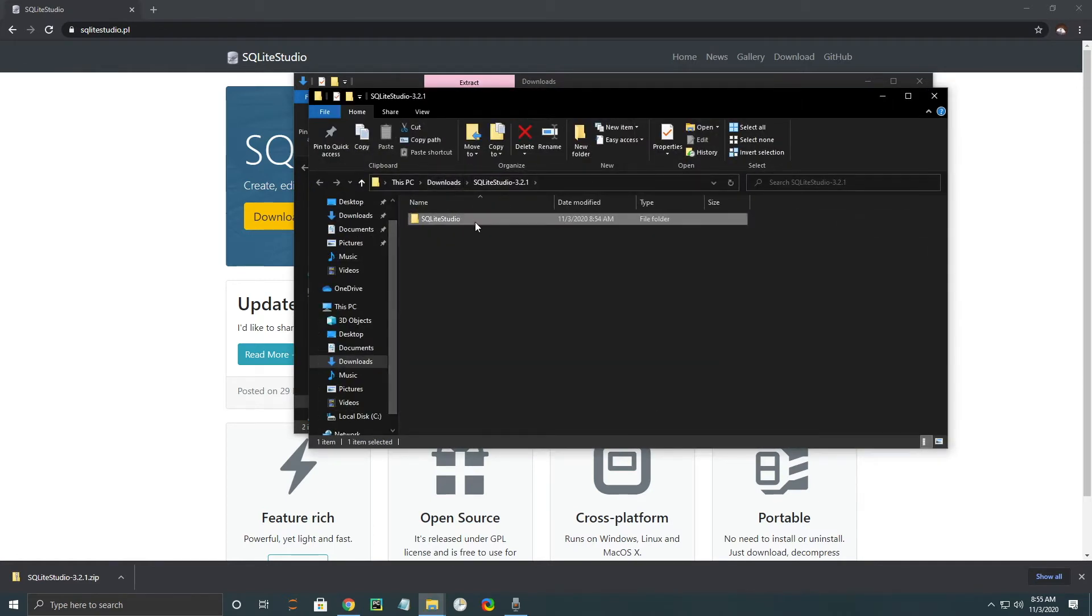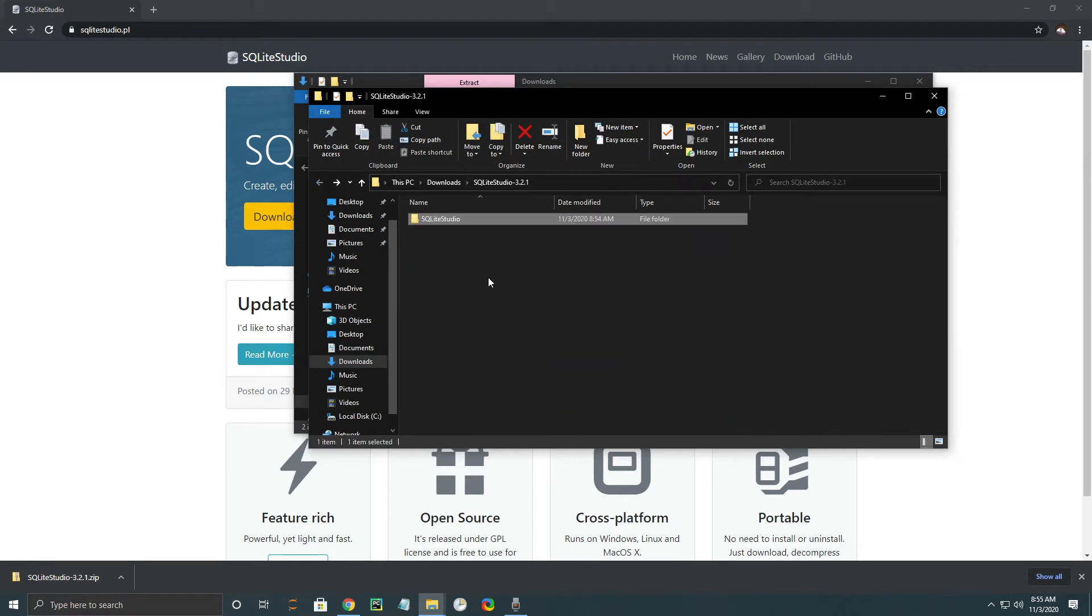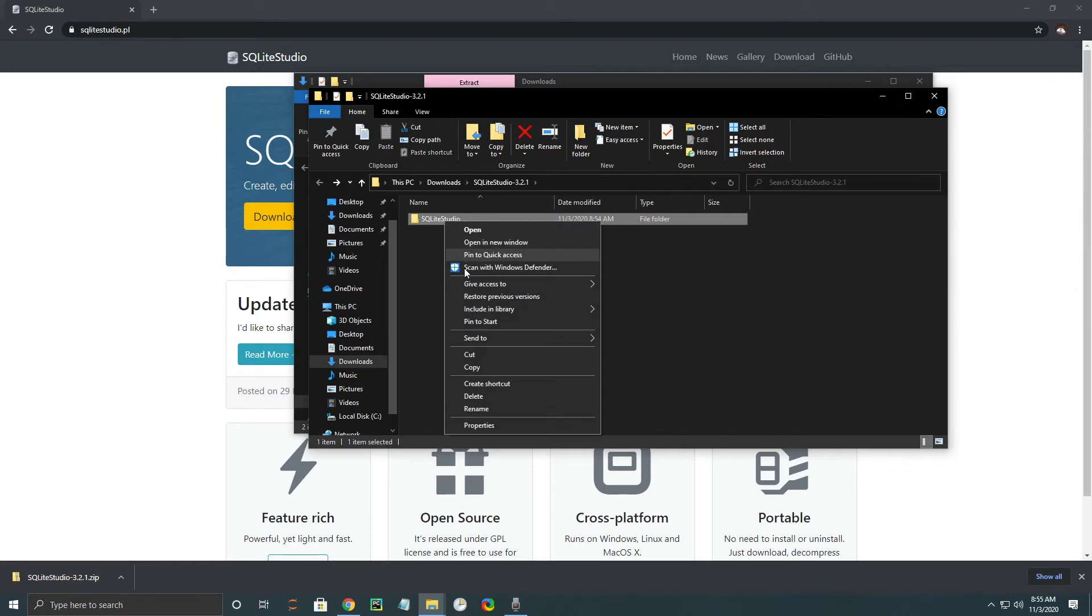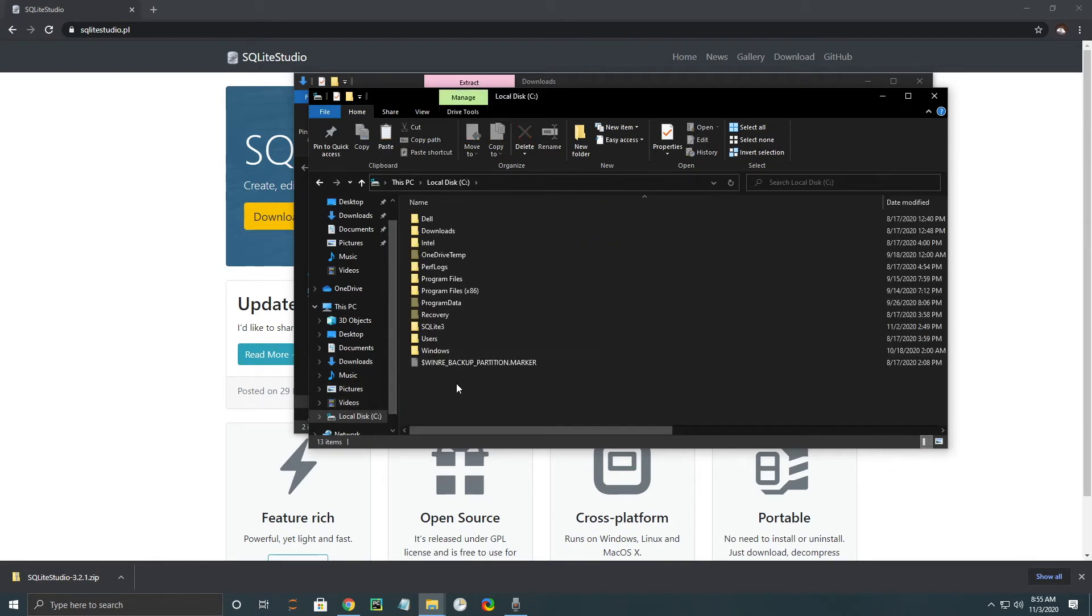Okay, and once that's completed, we get this pop-up window that shows it decompressed. And we're going to do a similar thing where we cut and paste it onto our C drive.